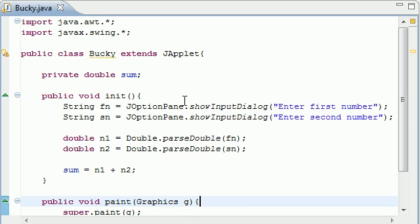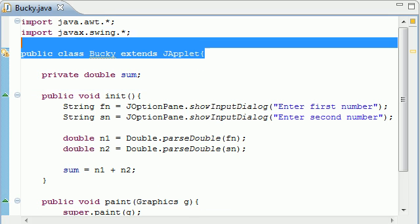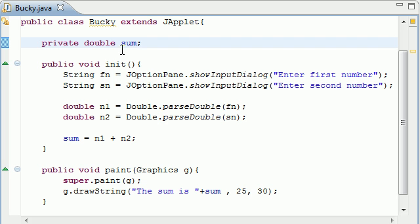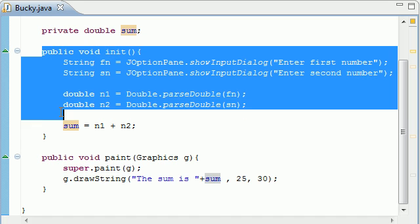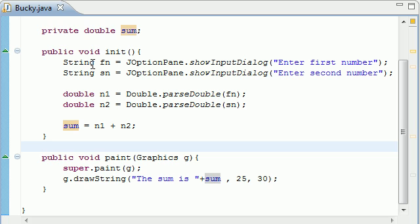One last time, here's how it worked. We inherited and extended everything we need to do. Then we created a blank double variable called sum that didn't store anything yet. Then the first thing it does is it goes to this init method, initialize. And we got two variables, fn which stored the first number, and sn.